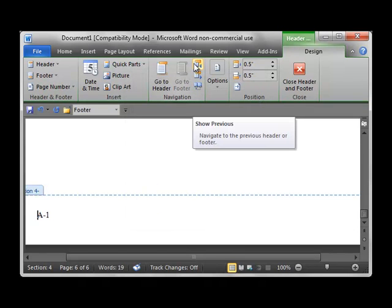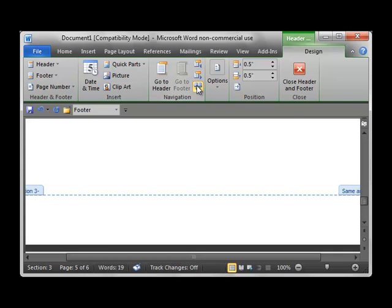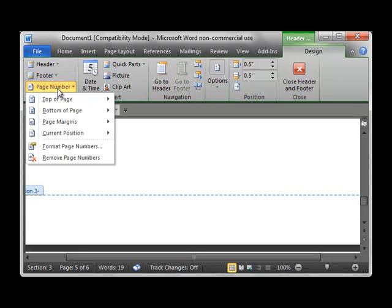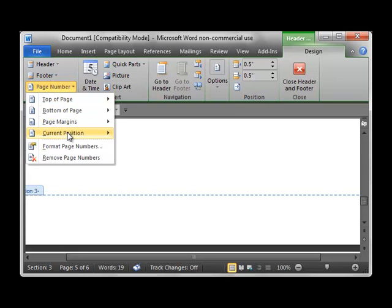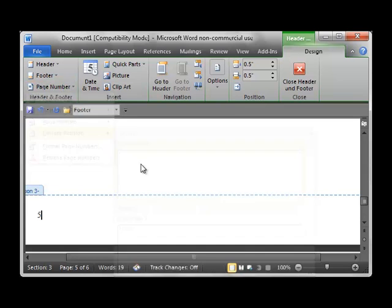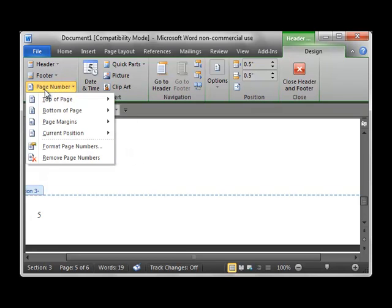Then I'll use the show previous button to move to section 3. And like before, I want to clear the link to previous so that this one stands on its own as well. Then I'll put my page number in. This is for the body of our document and again we want it to begin with 1.